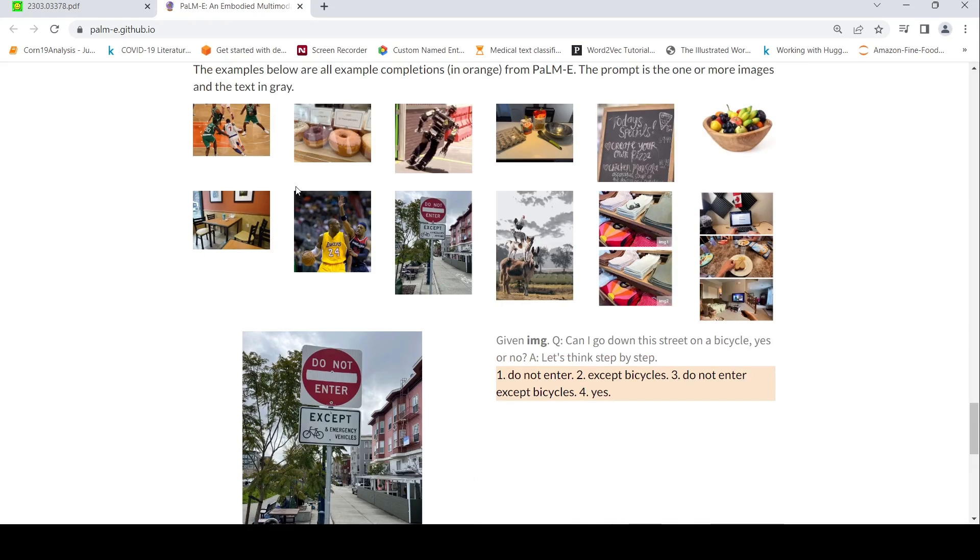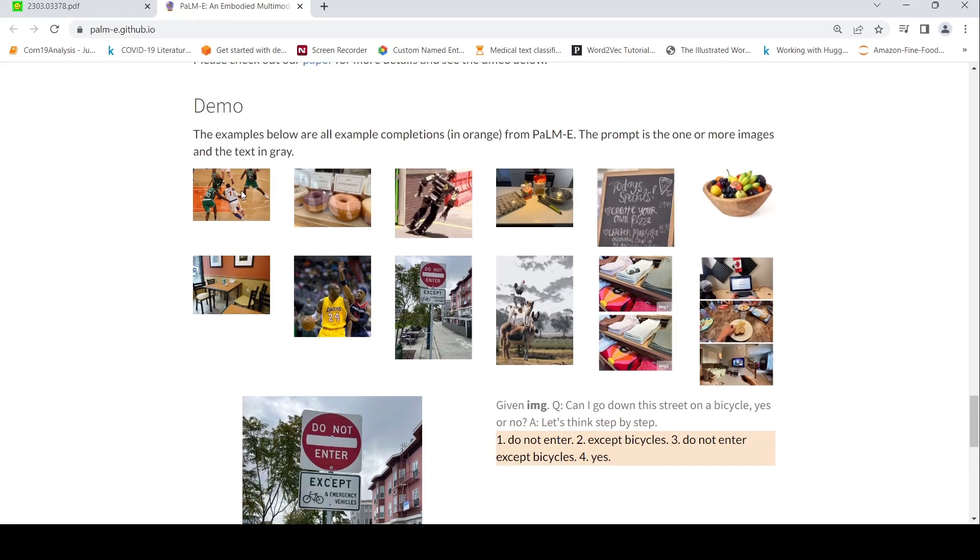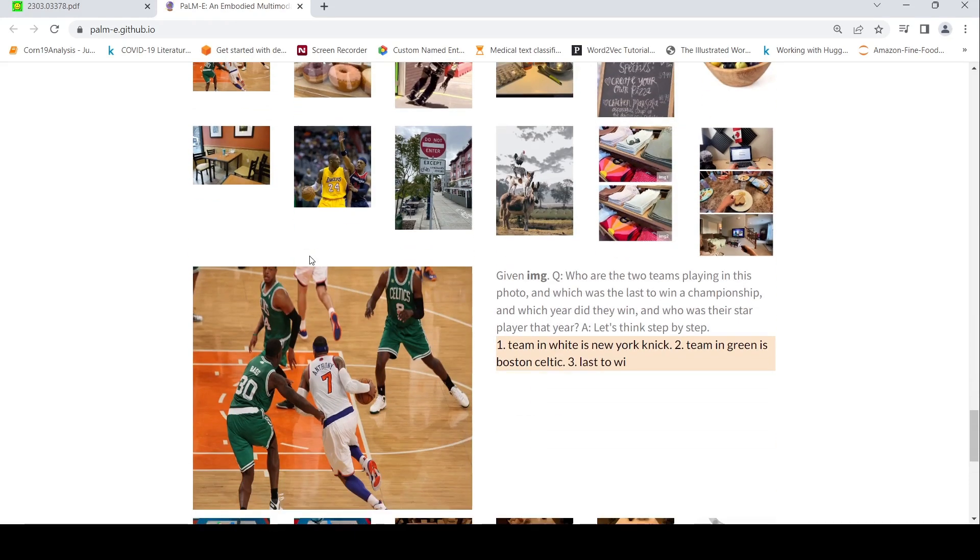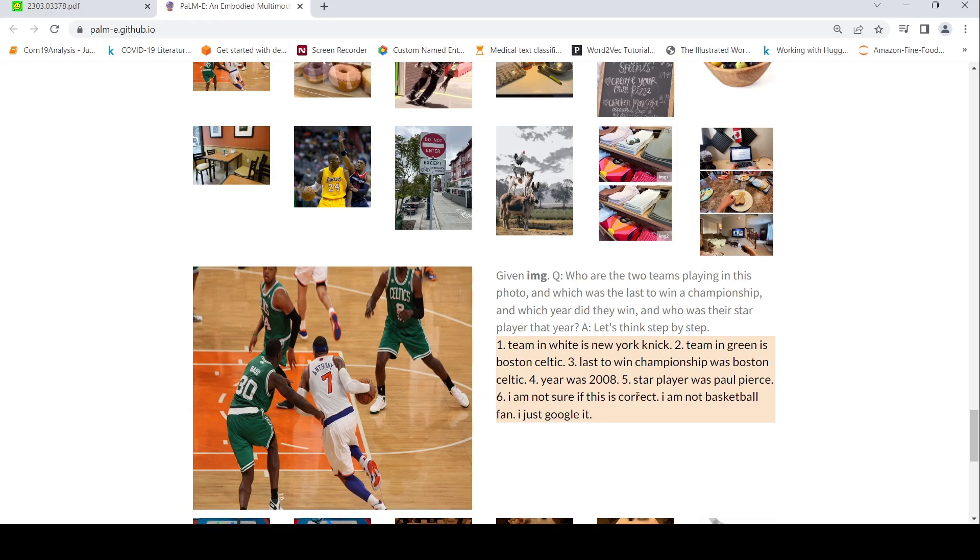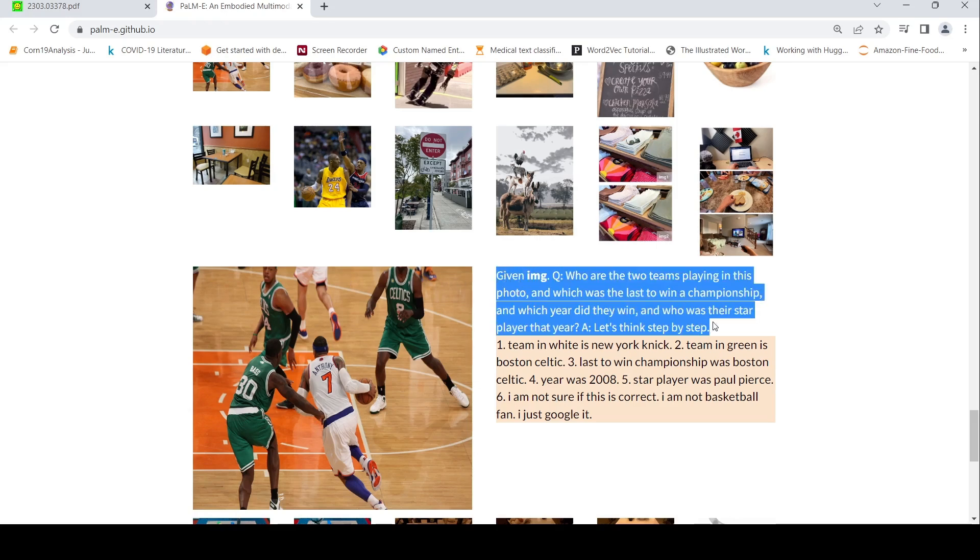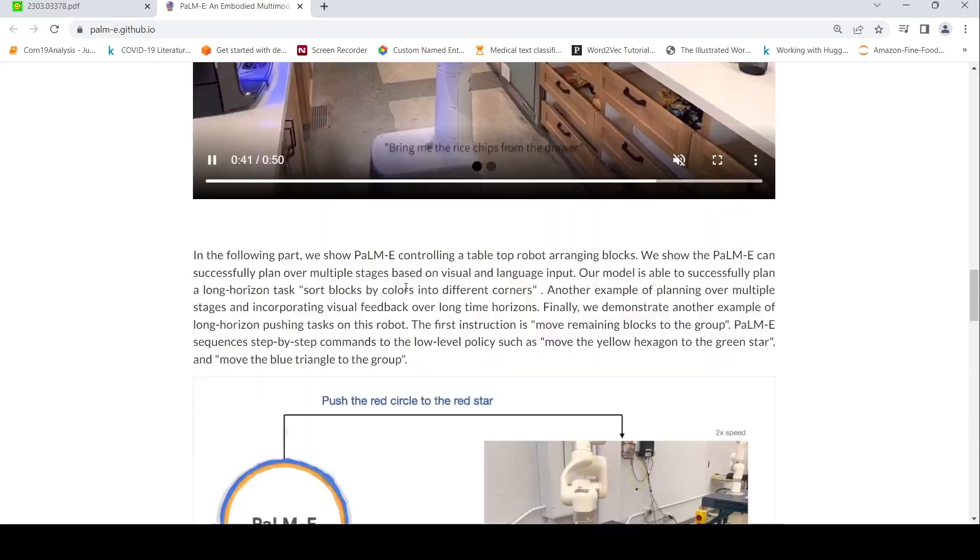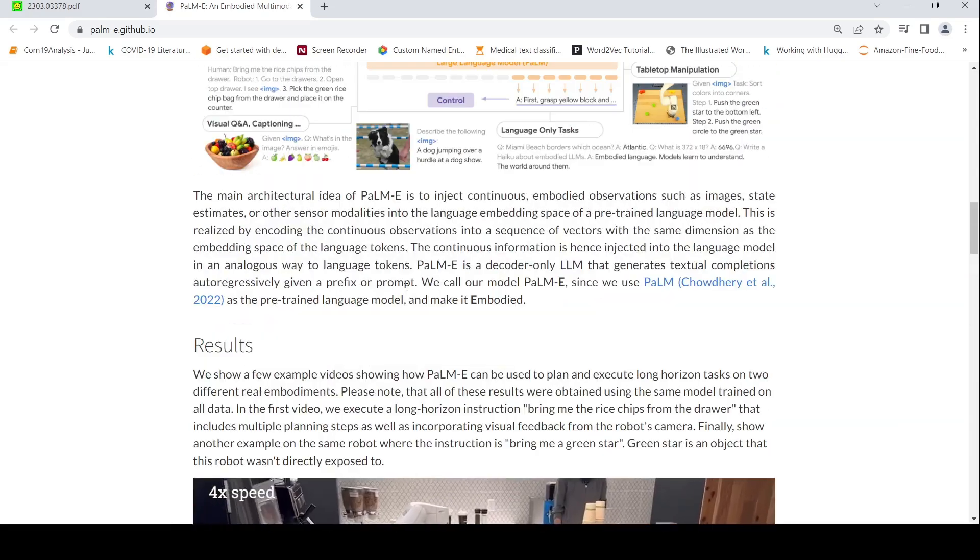Let's look at some other example over here. Given this image, who are the teams playing in this photo? Which was the last to win a championship? Which year they didn't? Team in white is New York Knicks. Green is Boston Celtics. Last to win championship was Boston Celtics. Year was 2008. Five star player was Paul Pierce. I'm not sure if this is correct. I'm not a basketball fan. I just googled it. So this is the response from the model given this image. So basically this is the input to the model. So many such examples are there over here. You can go and check out.